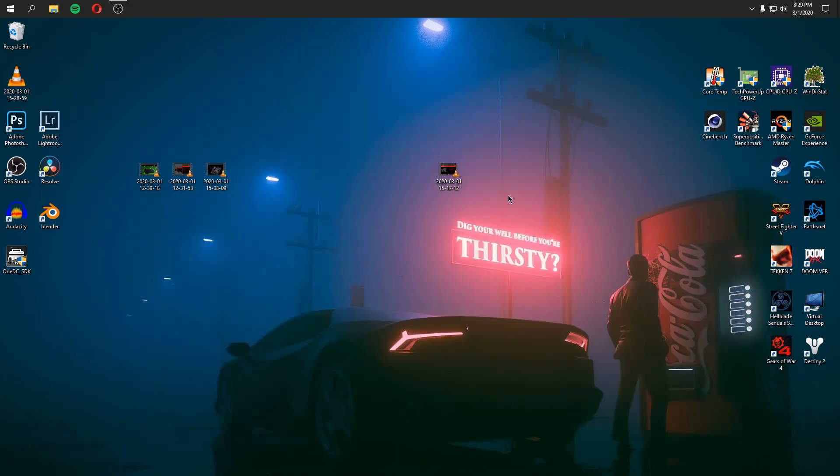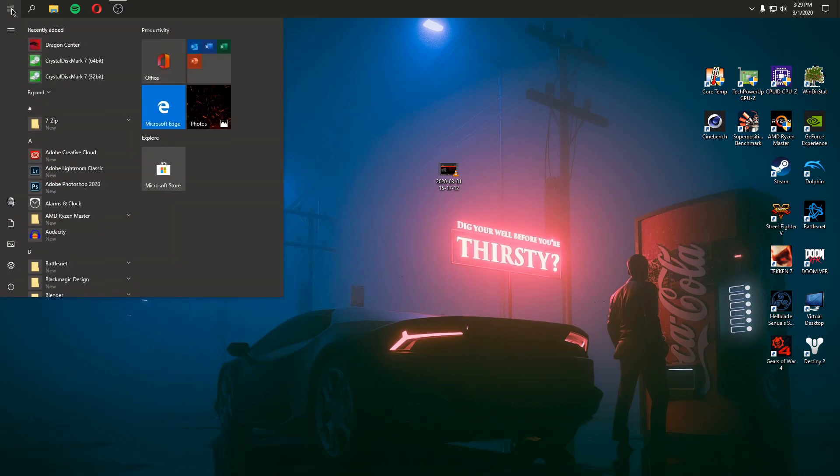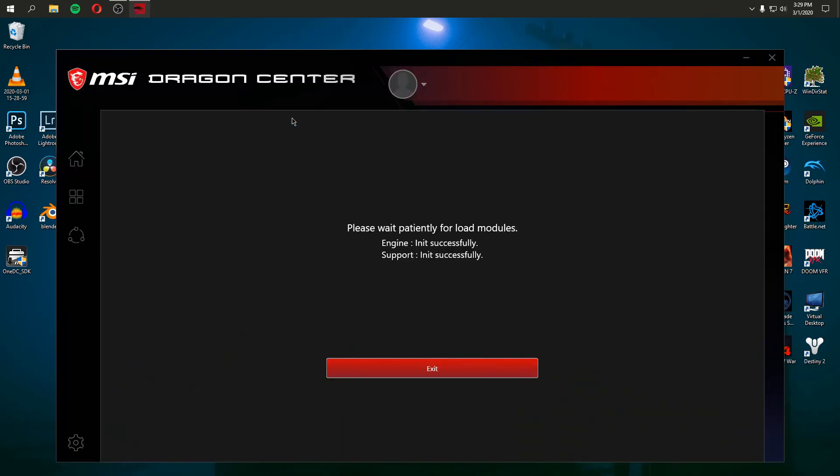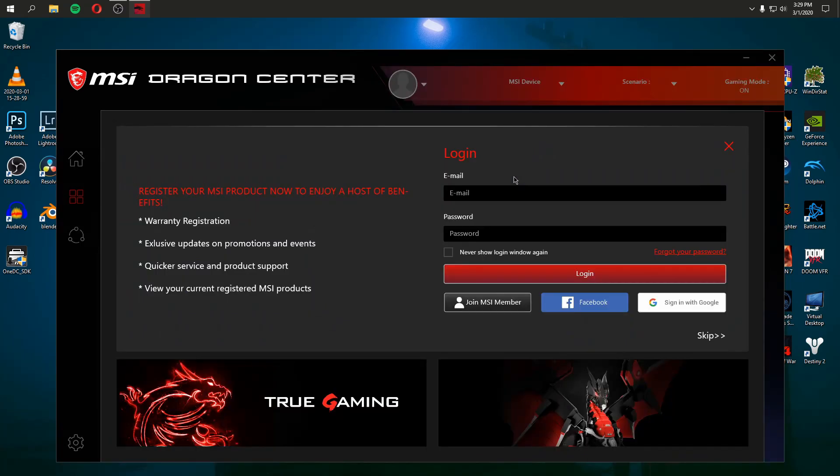All right, so I've installed Dragon Center. Dragon Center has installed a bunch of other wacky stuff on my computer. I'm going to go ahead and start Dragon Center. And now I have to please wait patiently for the modules to load. Everything's loading. I just want my LEDs to work. Can I just make my keyboard the appropriate color of green? And then I also want to say, now that it's removed Mystic Light and installed, my computer's now oscillating RGB rainbow.